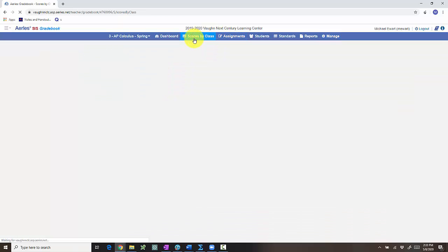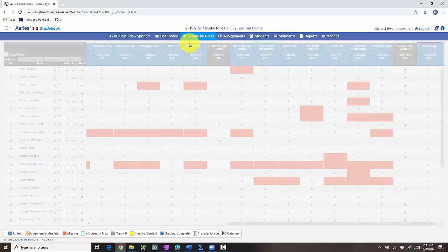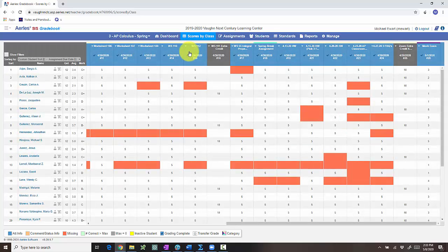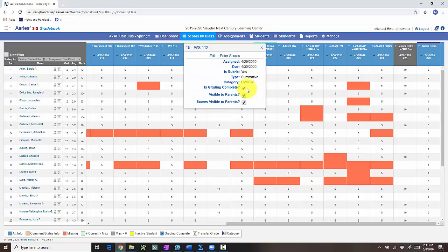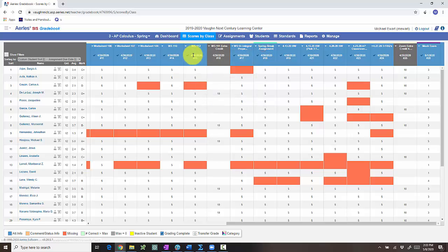Then when we go over to scores by class, what's going to happen is we'll see that in my gradebook here I have a lot of assignments that are dark blue. Those are assignments that I've marked as grading complete. And so the missing assignments turn red.